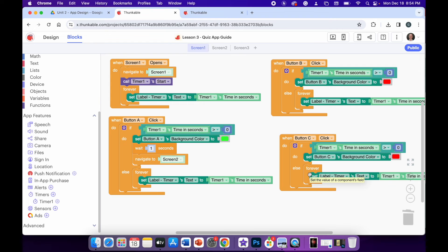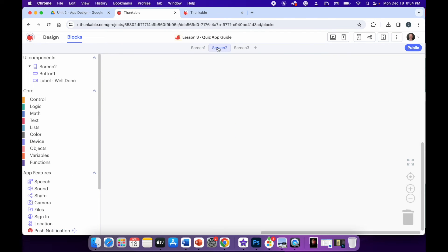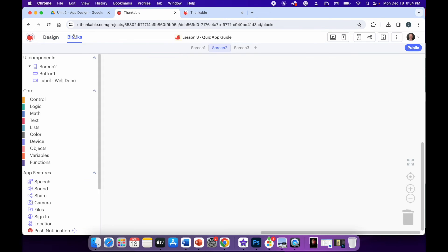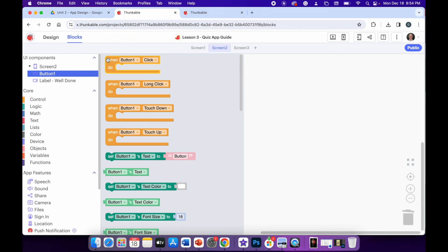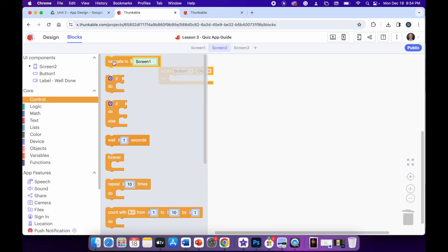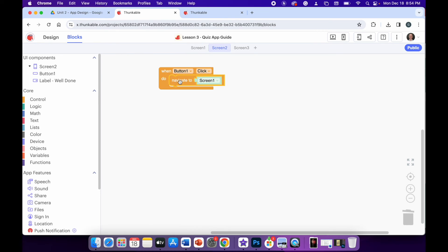Now all we need to do is go to screen two and put the code in for the next question button — and that's really simple. Click on button one in the UI components. Remember, we are now in screen two, not screen one. Use the 'when do' block so that when button one is clicked, go to control and choose 'navigate to screen,' selecting screen three where the second question lives. That's it — the button is working.